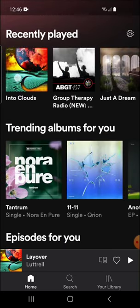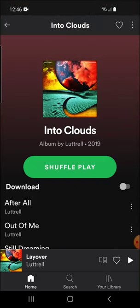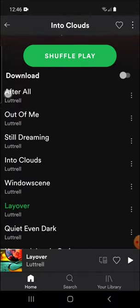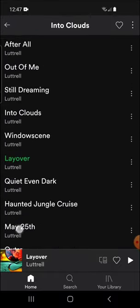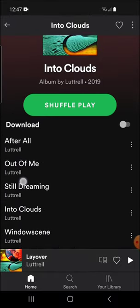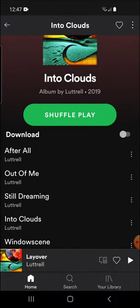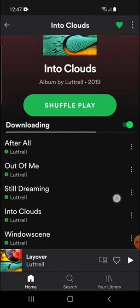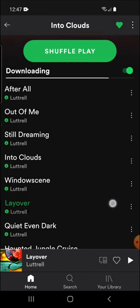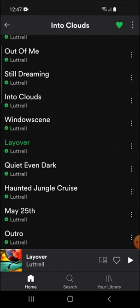Now if you want to download an entire album, let's jump into an album and I'll show you how to do that. So once we're in an album, these are all the songs in the album. And conveniently at the top, there is a download button as well. You just select that and it'll begin downloading all the songs in the album.